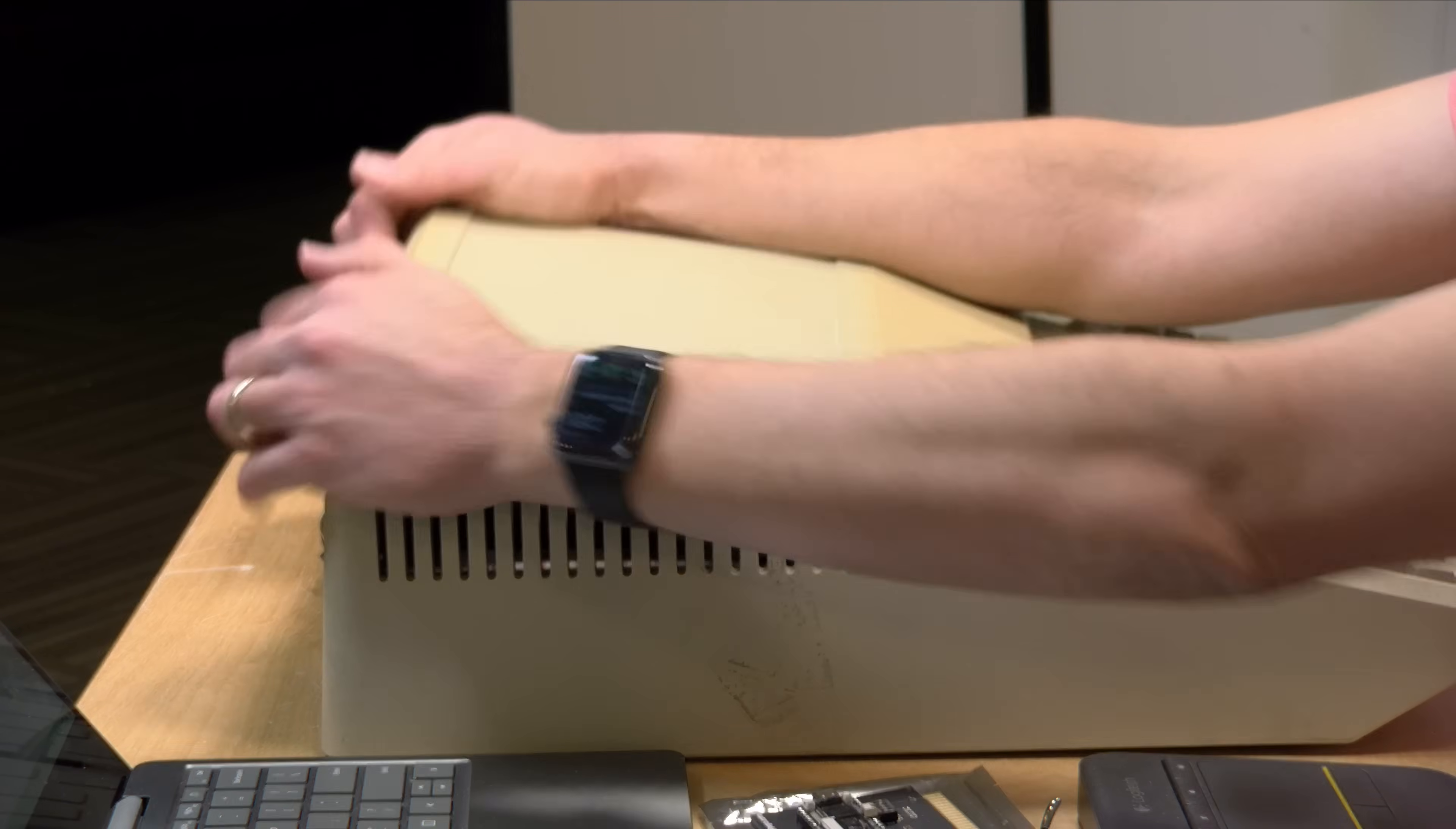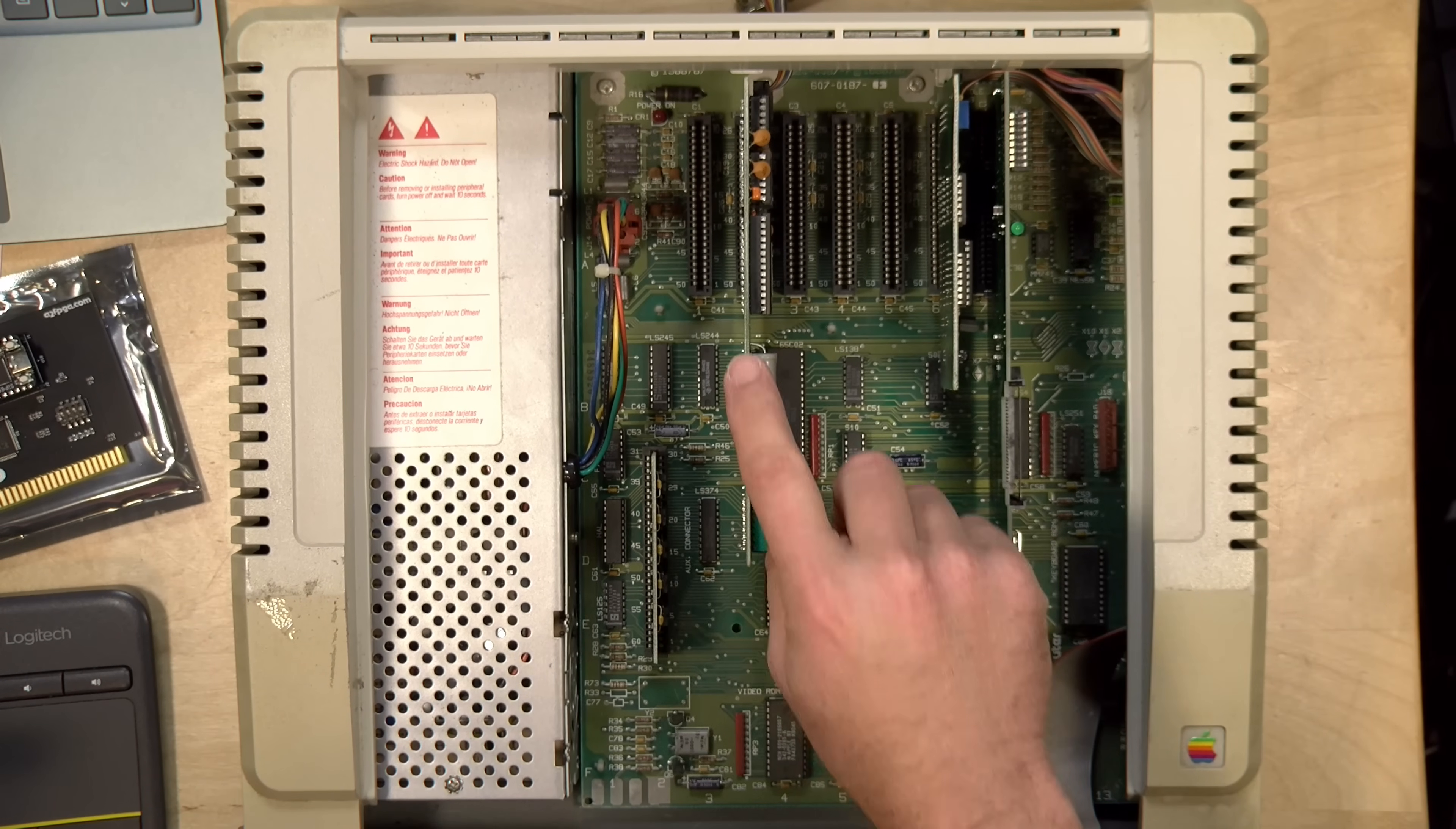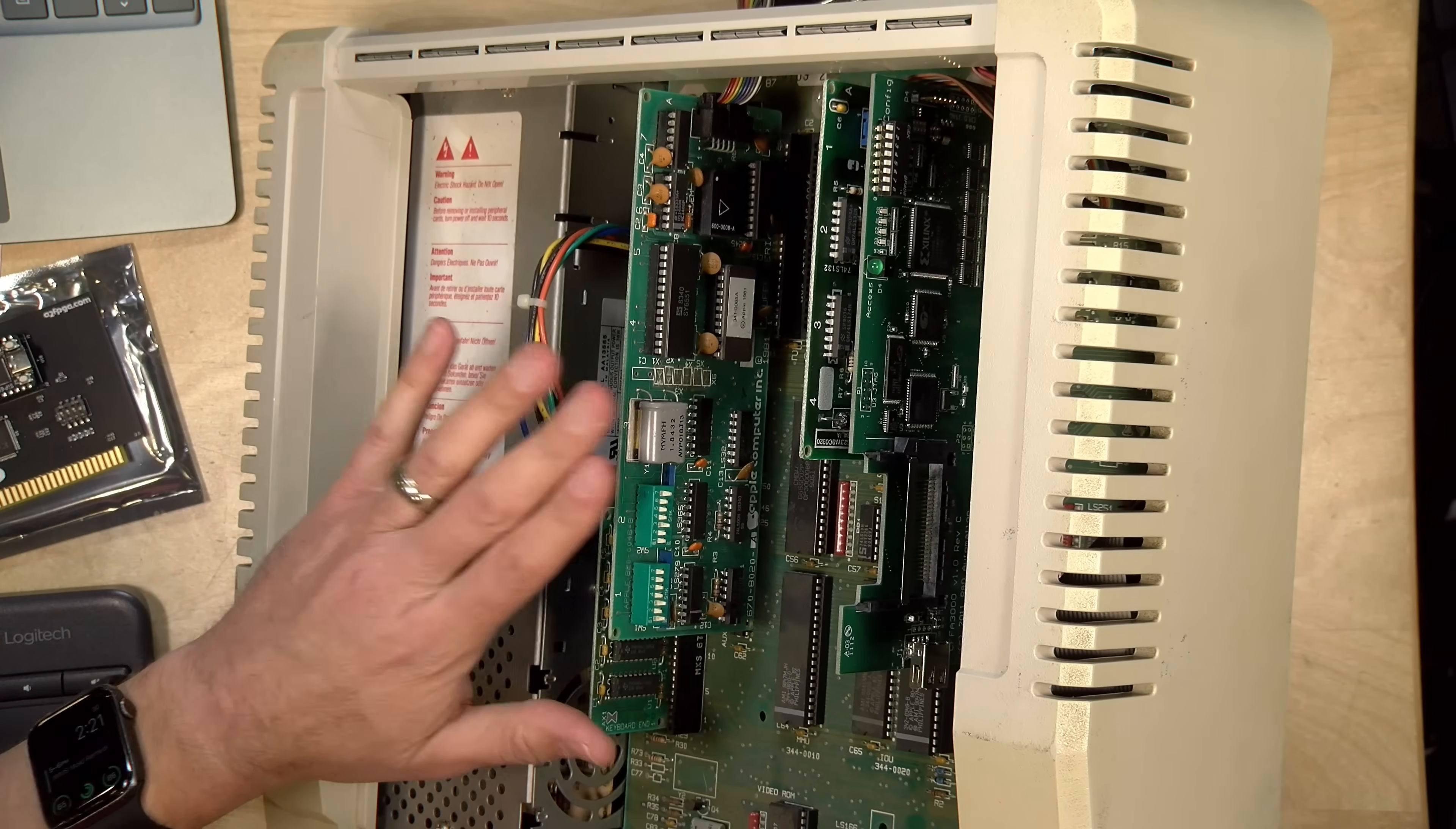All right, so let's pop the hood here. I think I have to actually move a card around, and I'll explain why in a second. Now inside of this IIe, I currently have a serial card in slot 2, and this is an Apple Super Serial card.